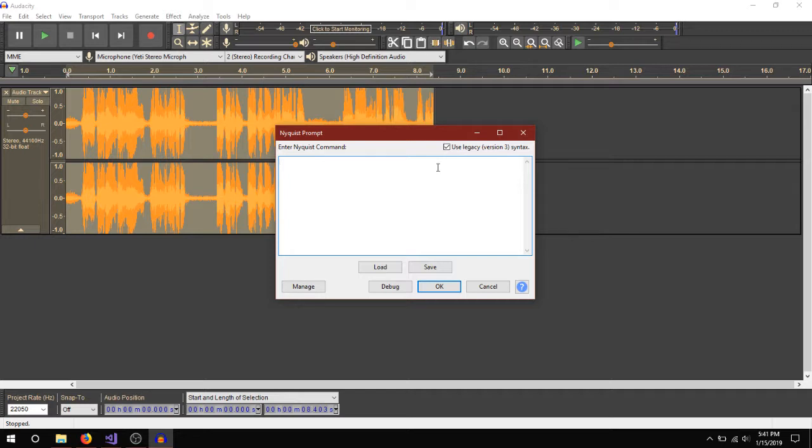And what I typed in earlier is what you're going to need. So the left parenthesis quantize, and then s, and then for. And you can use this for general bit crushing kind of things. But this will help create the effect we're looking for.